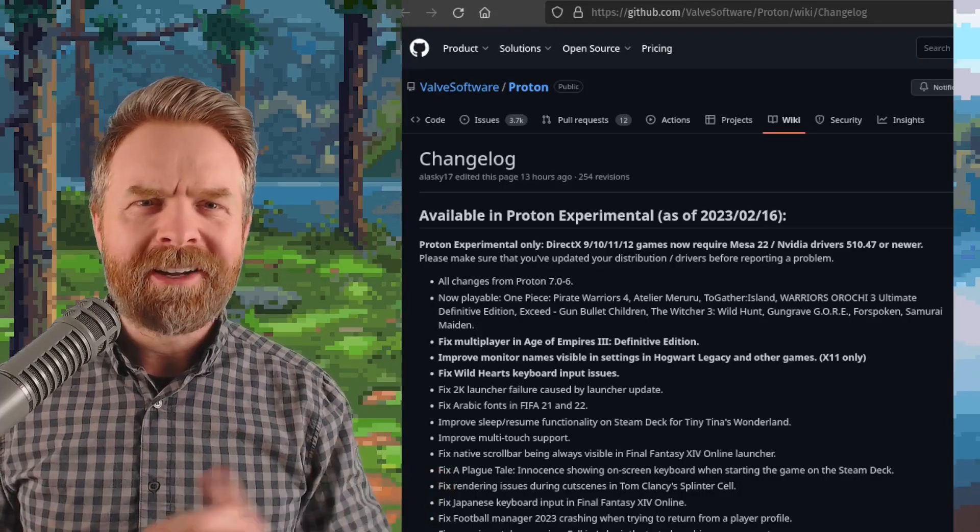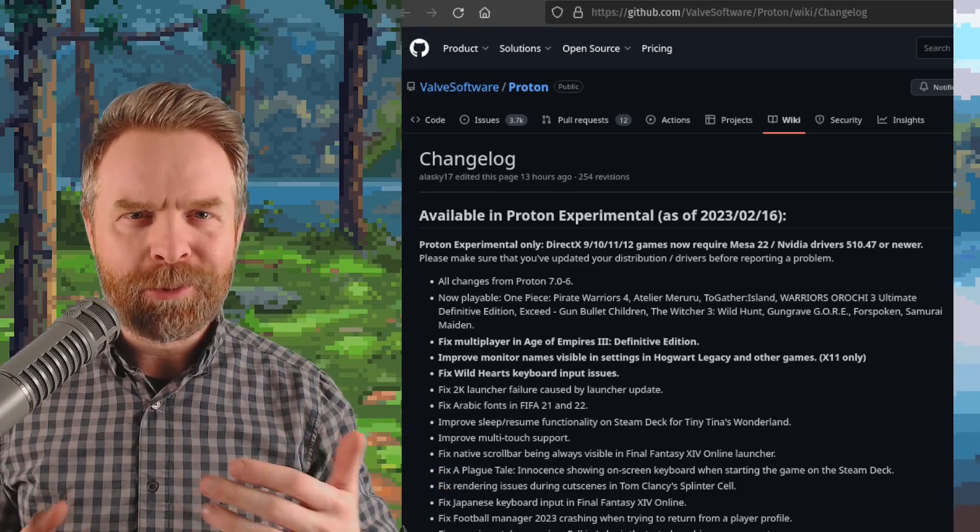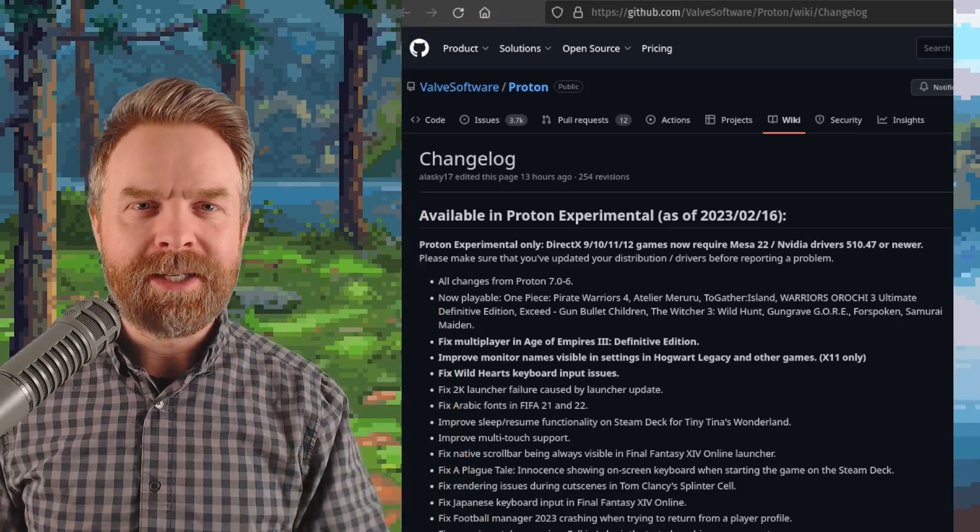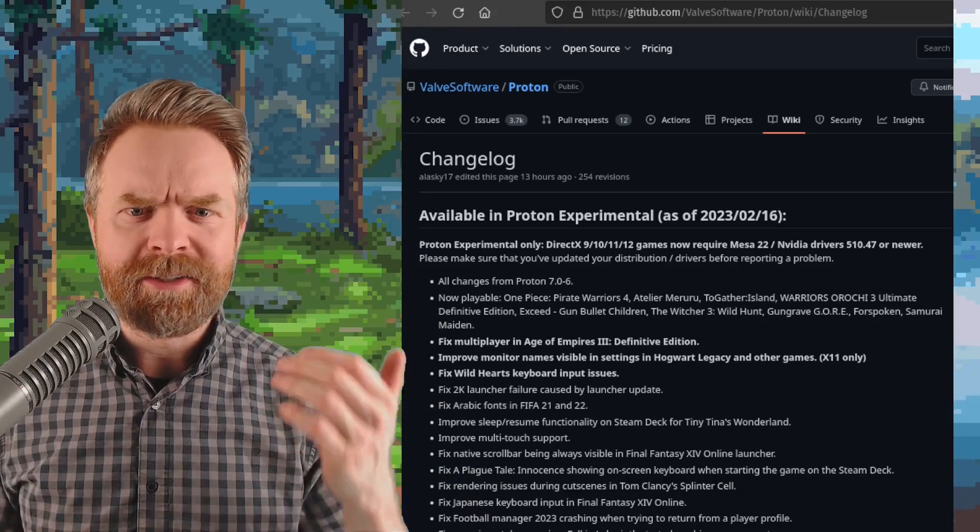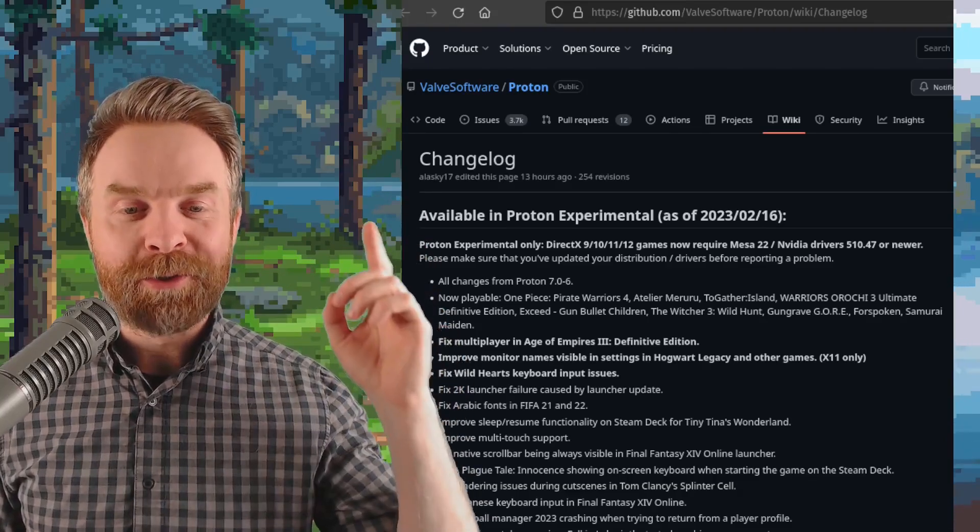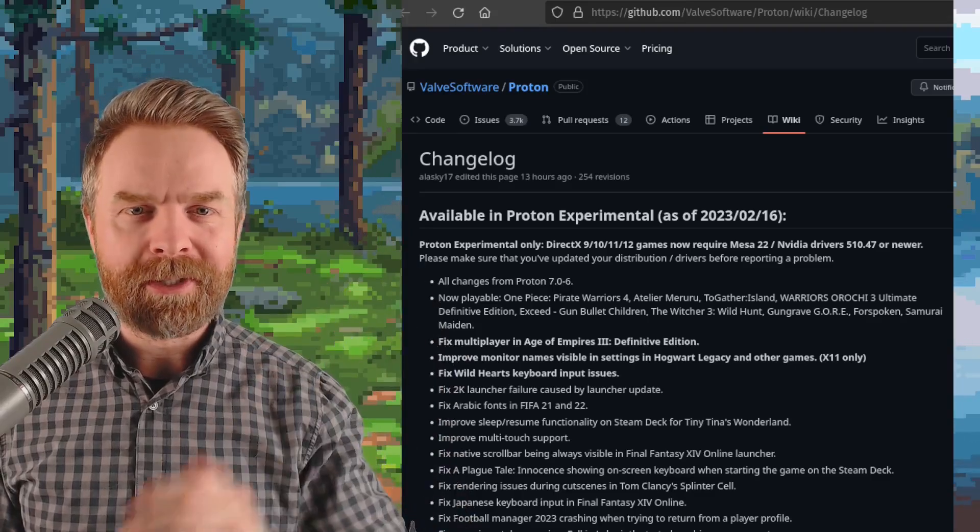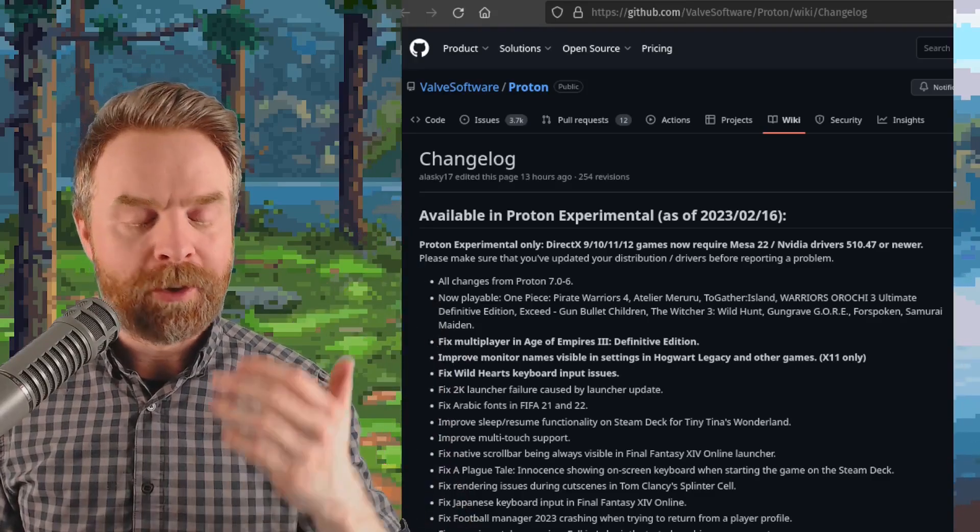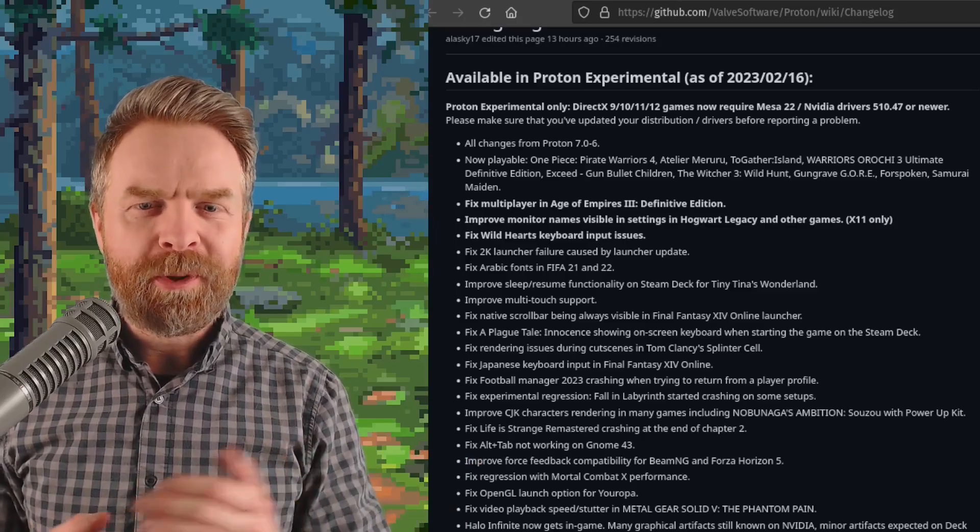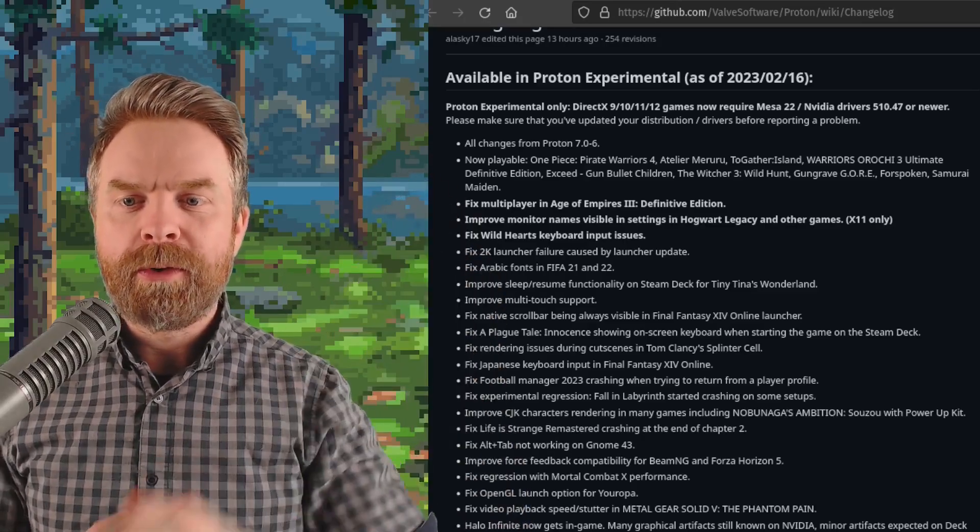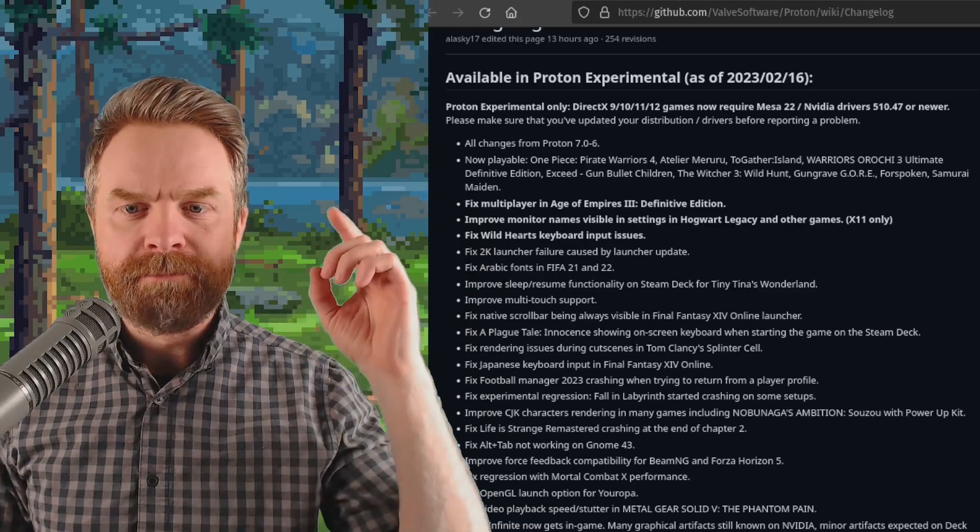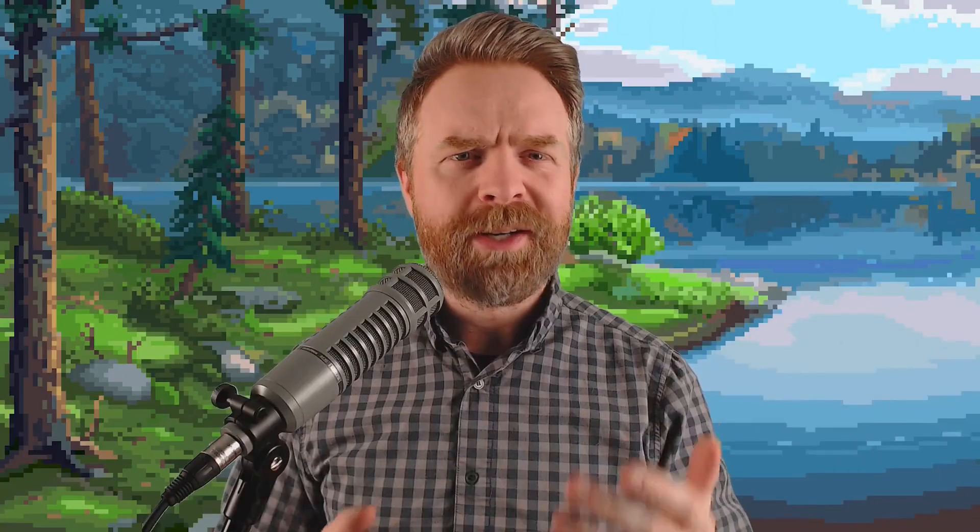And next up, we're talking about something that goes hand in hand with Wine, and that's Proton. If you've got a Steam Deck, if you use Linux, you're going to be excited about this news. A brand new version of Proton Experimental was released, and it's got a whole bunch of fixes and a whole bunch of improvements. As for games added to the now playable list, we've got stuff in here like One Piece Pirate Warriors 4, Forspoken, Samurai Maiden, and also The Witcher 3 Wild Hunt.